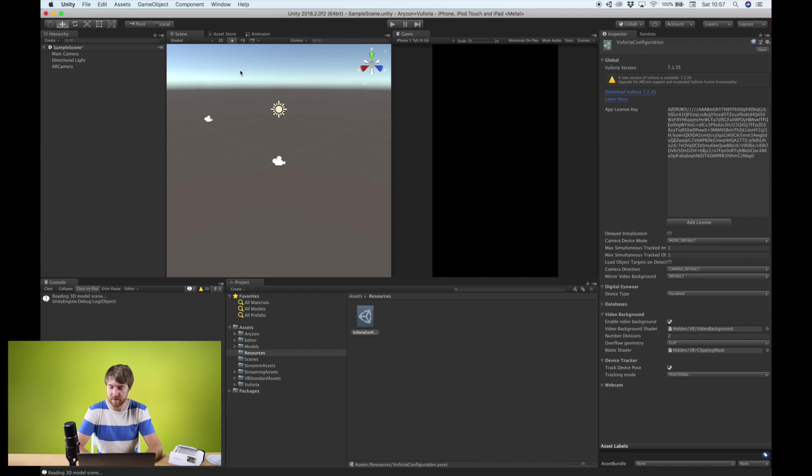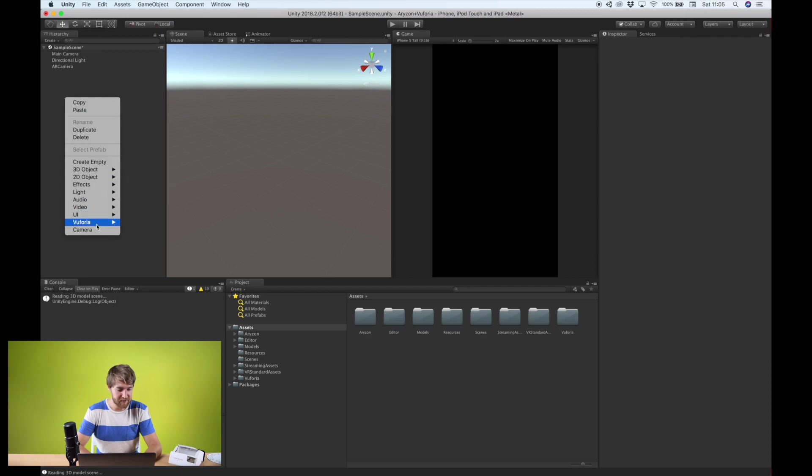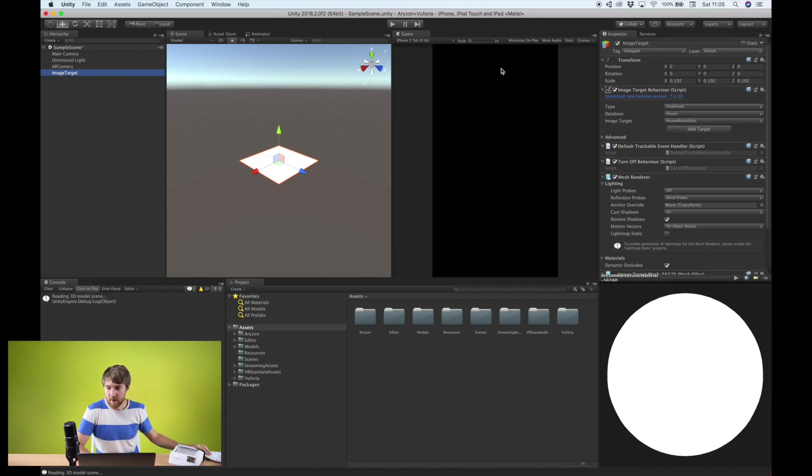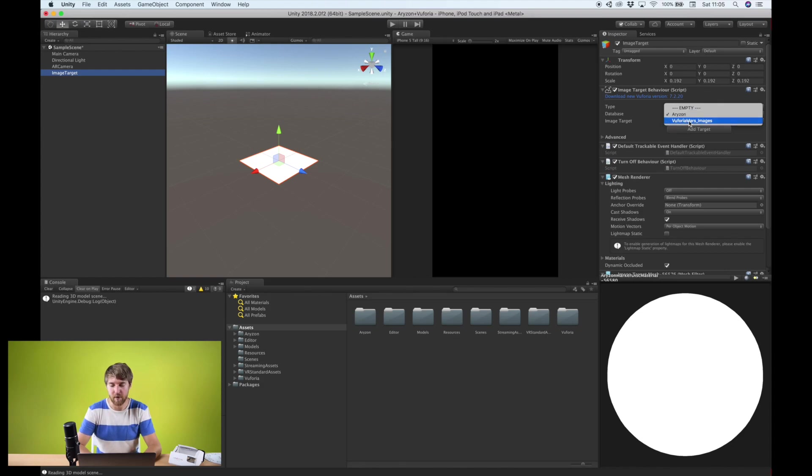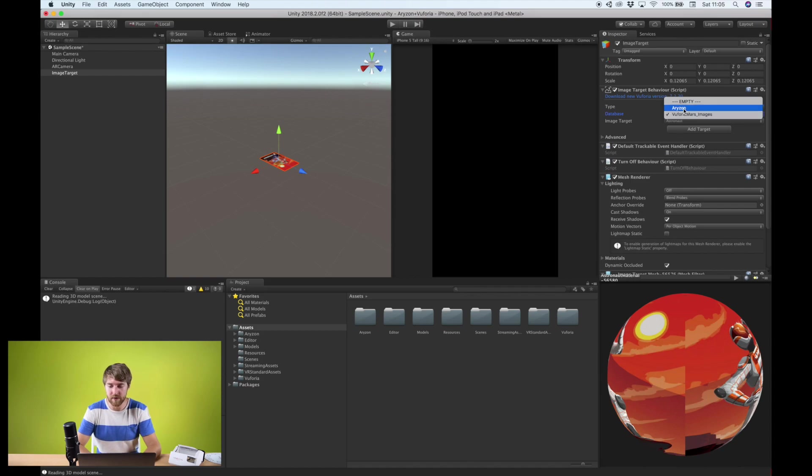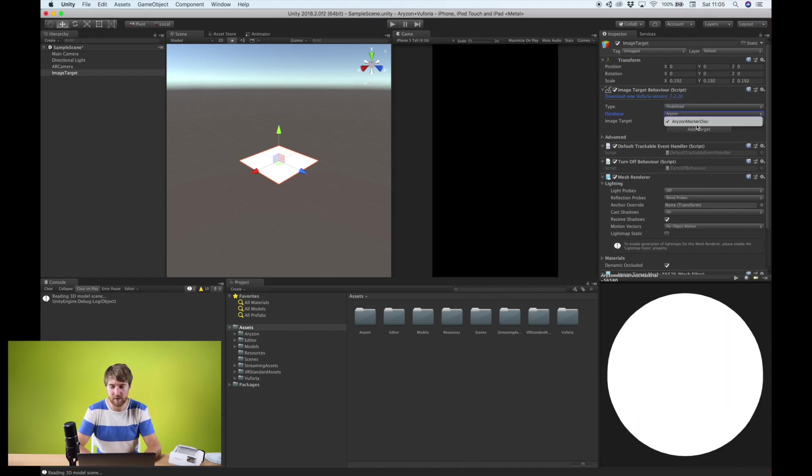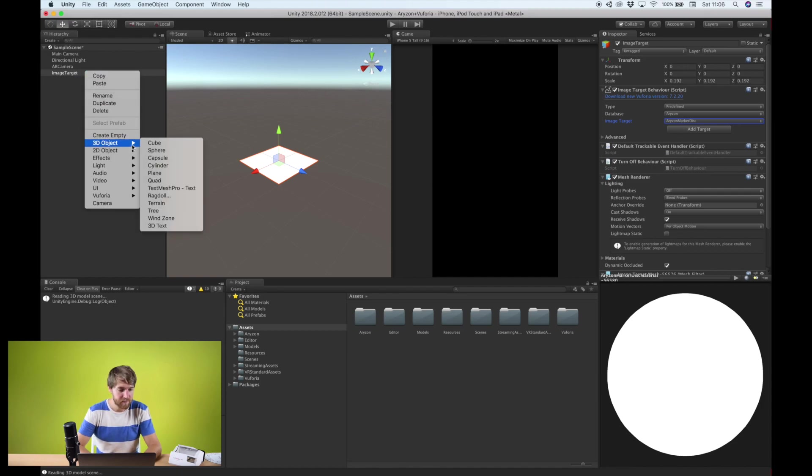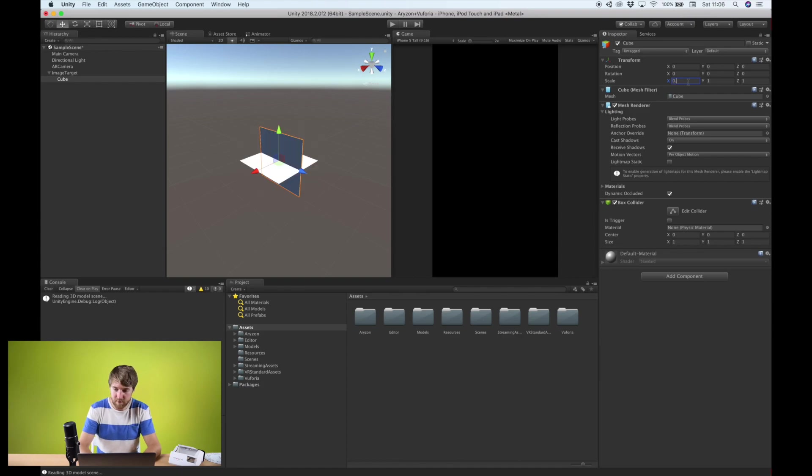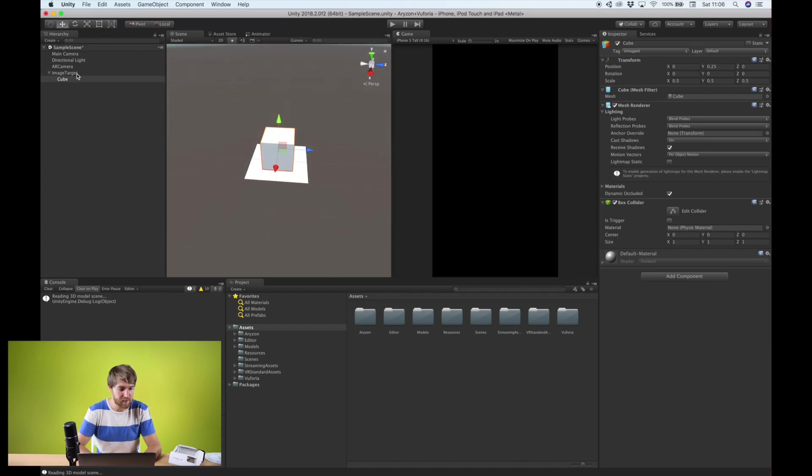What we can do now is create a new image target. Sometimes because Vuforia also imports the Vuforia Mars images database, it puts it by default on this one. And you'll then need to switch over to the Arison database. And it will automatically pick the correct version, like the Arison marker disk. And we can now add something to this image target. This will show up once the phone detects the image target. Let's make it a little bit smaller so it sits on top of the image marker.